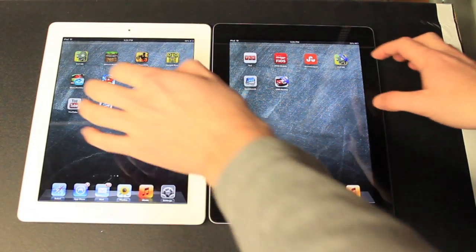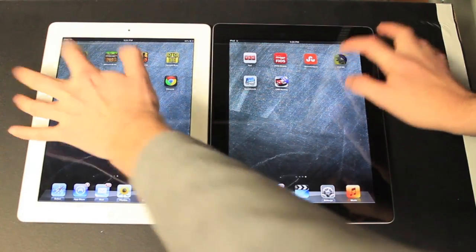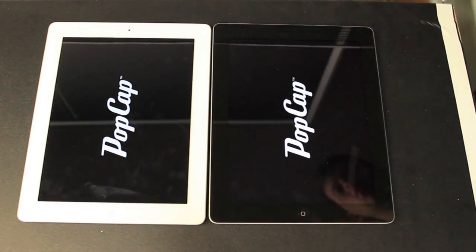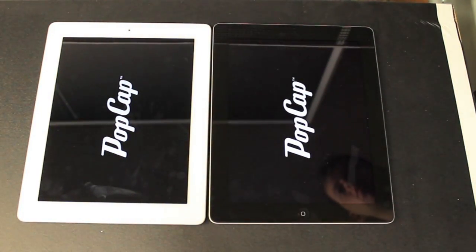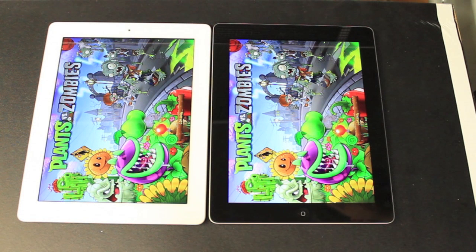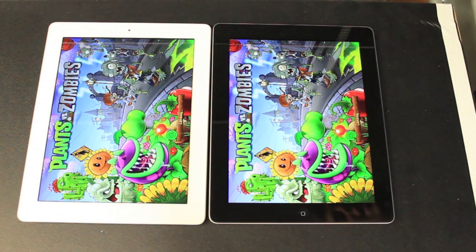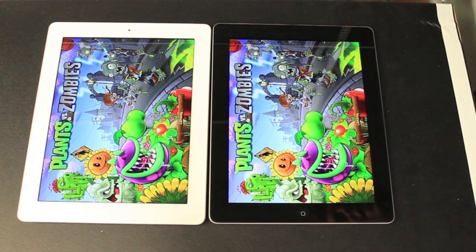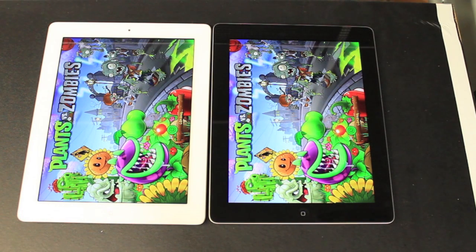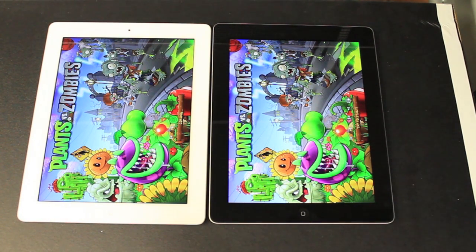So we're going to do Plants vs. Zombies now. Oh, it's a good race. It always is. 4 won.